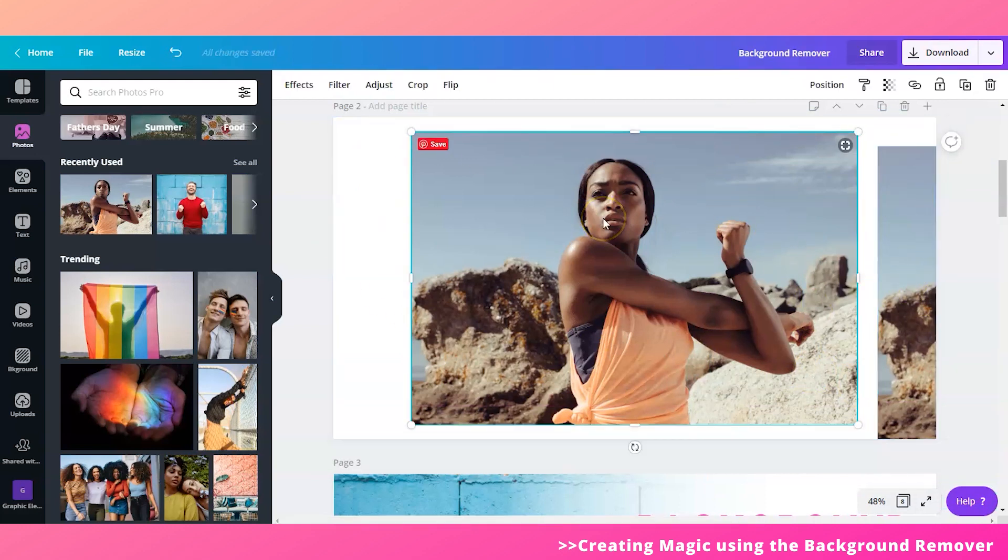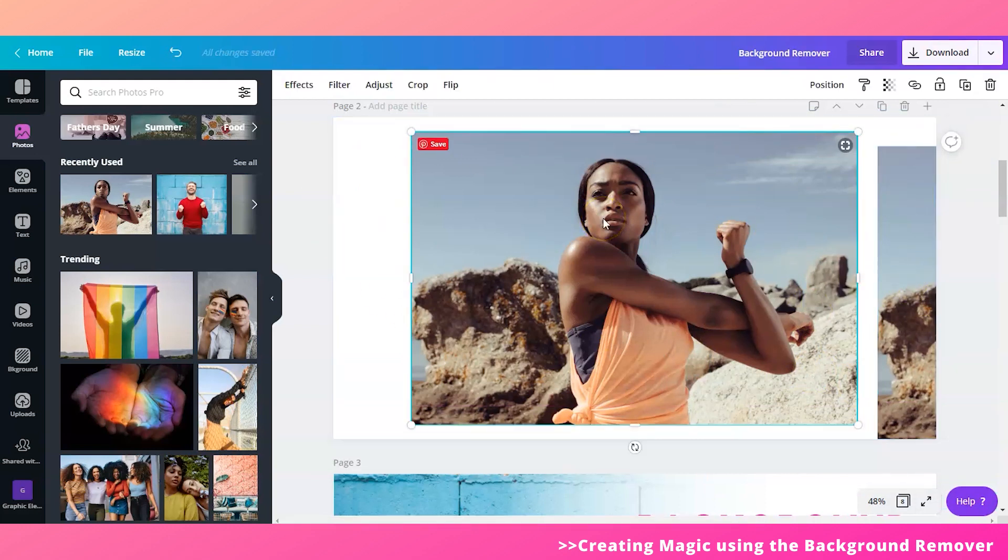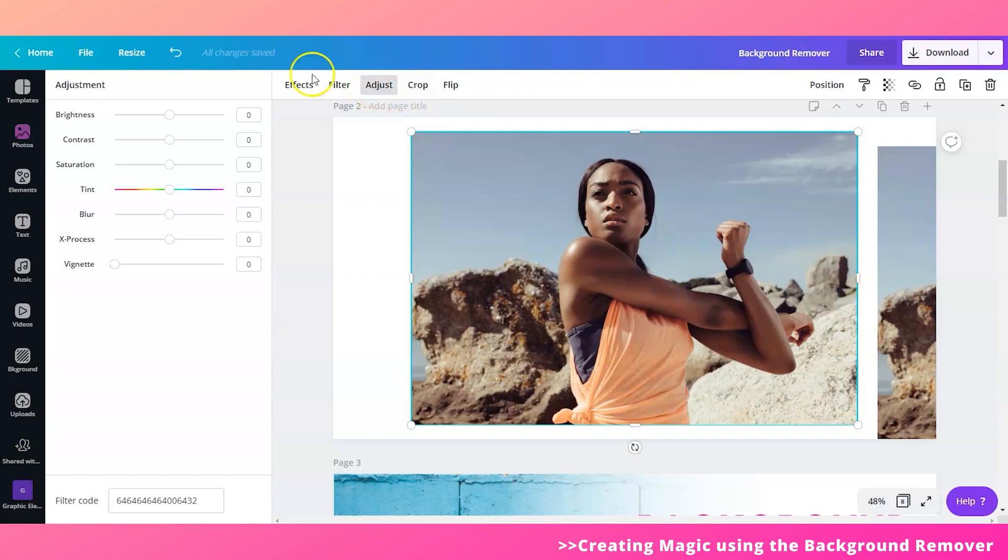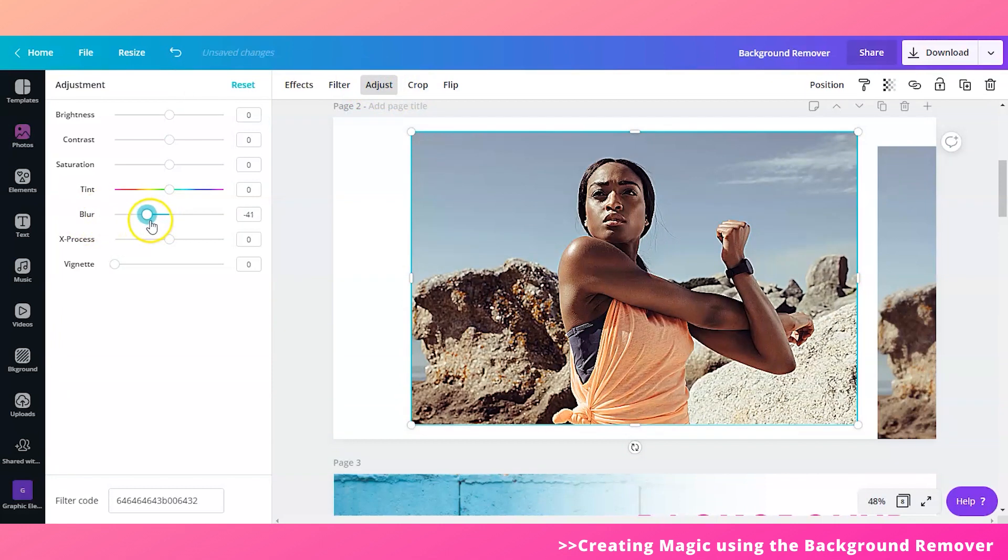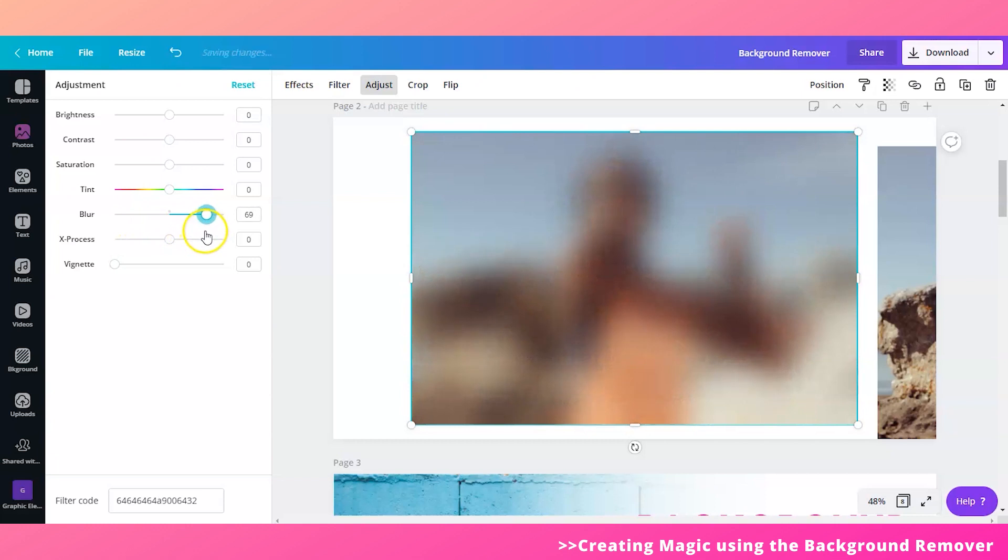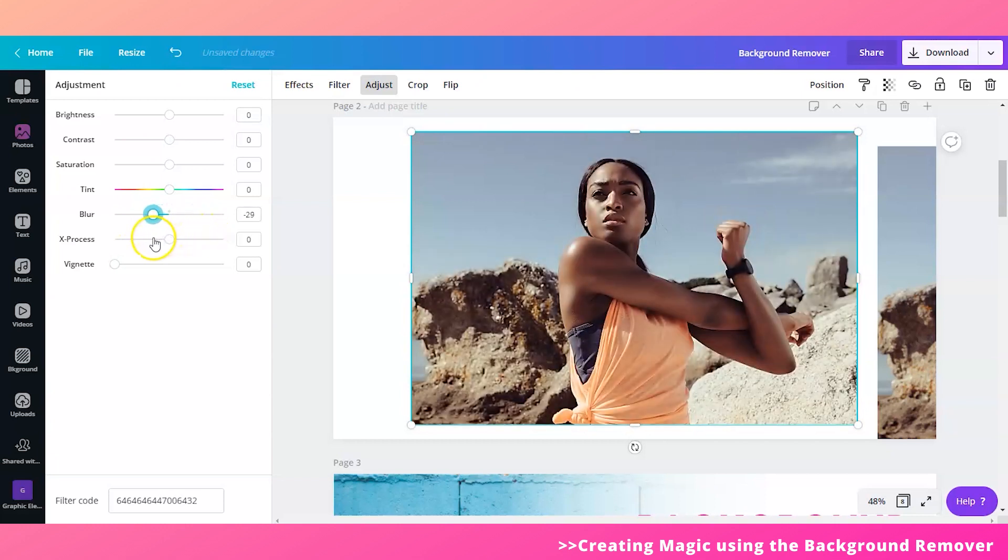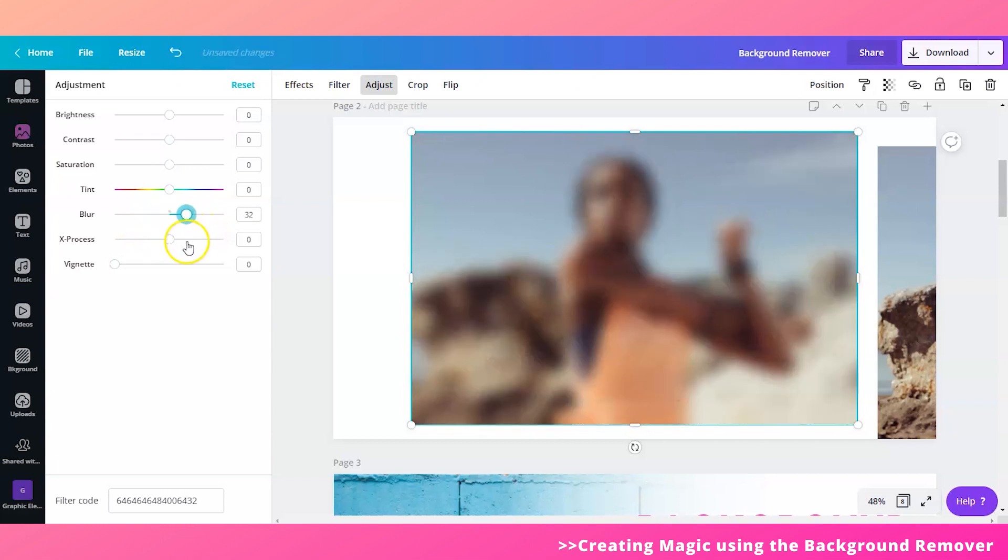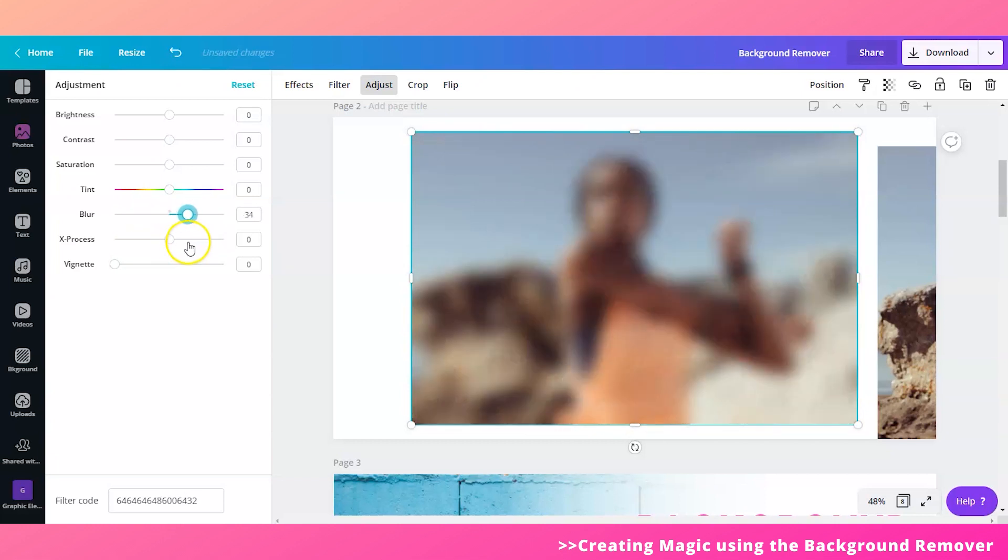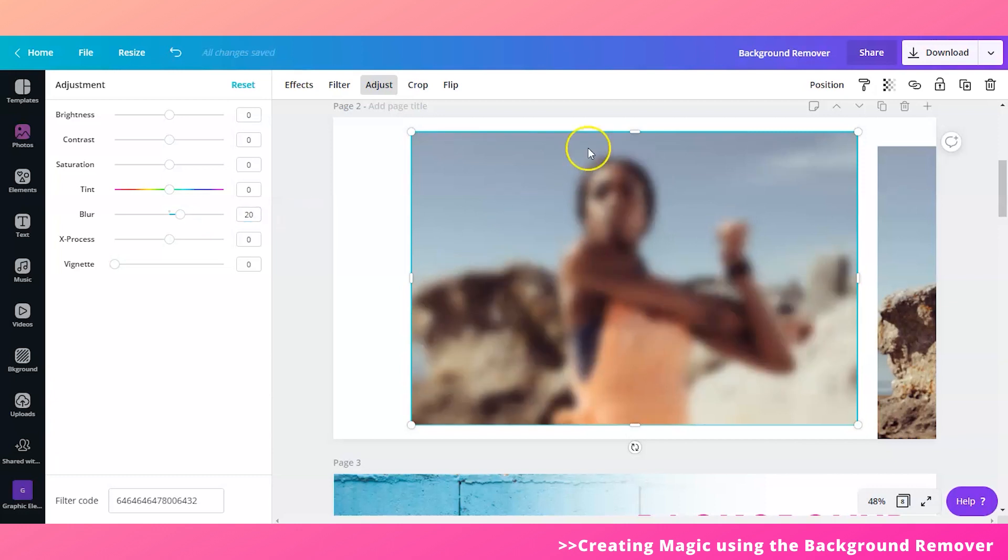So going back to the base image, this is the image that we will turn into a blurry one. So hit and adjust, then go to blur and adjust its intensity by doing this. So that's scrolling from left to right or you can simply type in the numbers right here. So I'll use 20. I'll type in 20. There we go.